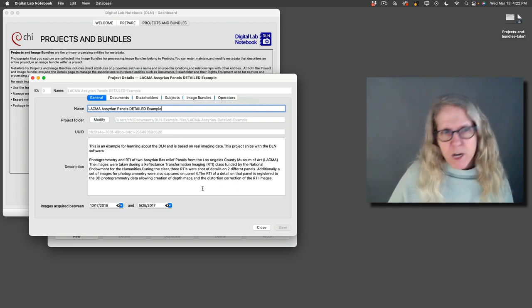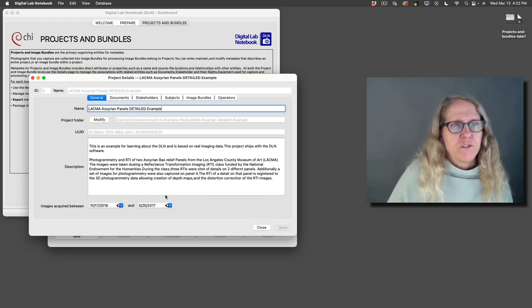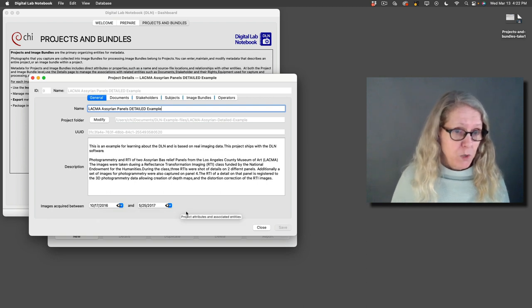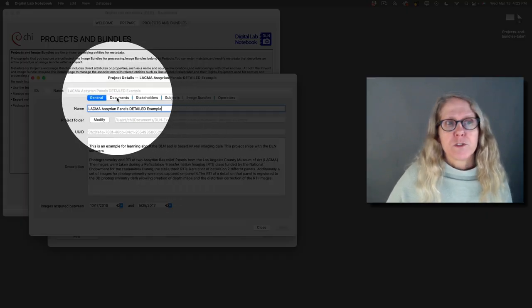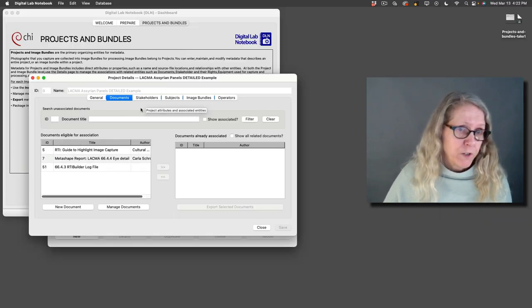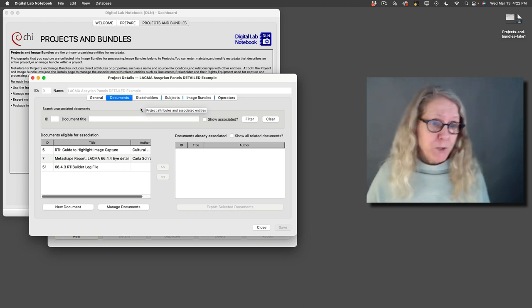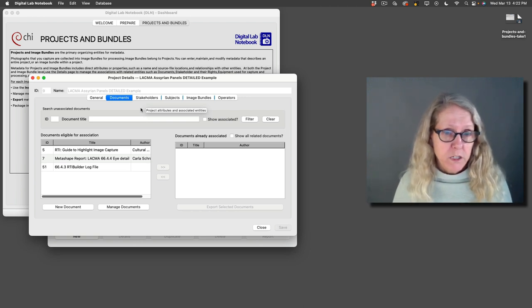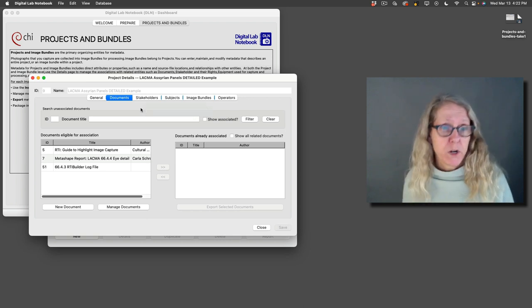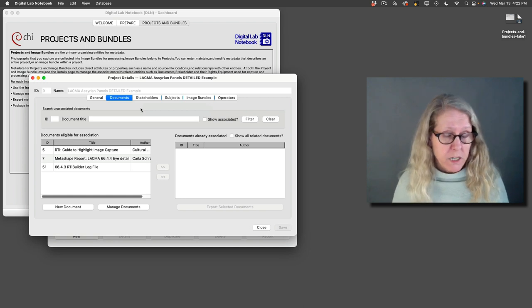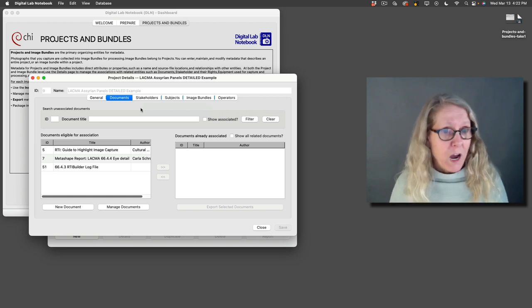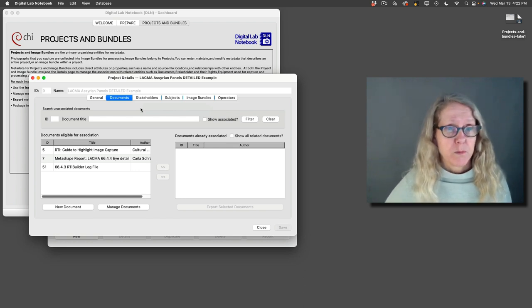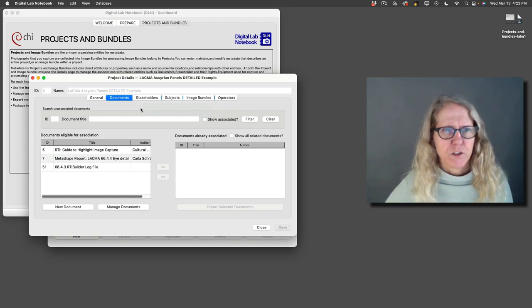All right so what can I put in the project information? There is a description of the project, you can give it a date range of when the imaging work occurred. You can associate documents with a project. So let's say it was a grant funded project, you might want to put your grant proposal or the abstract in, and documents can be brought in directly and stored in the database and then become part of your metadata exported as part of your submission information package. Or you can link out if there are things that are public or that have ISBN numbers or DOI numbers. That's up to you. We're going to talk more about that in another video.